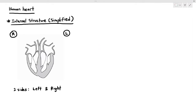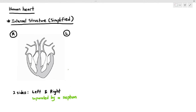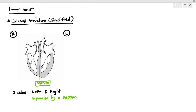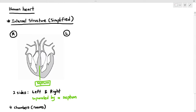The two sides of the heart are separated by something known as the septum, which is a muscular wall. The function of the septum is to prevent the blood from the right side and the blood from the left side from mixing with each other.